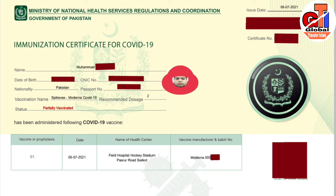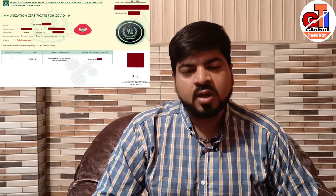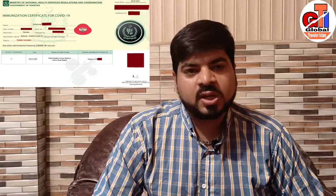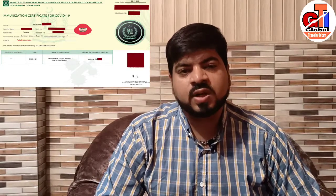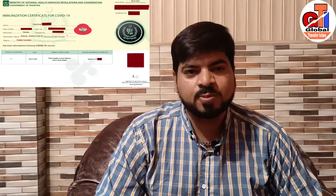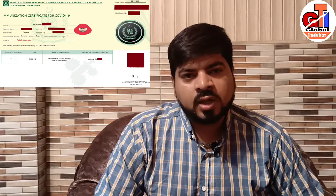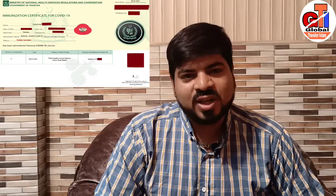So guys, this was a short guide on how to download Corona vaccination certificates. There were many friends who were curious about how to download it. If you don't have a debit or credit card, you can go to any nearest Nadra office and get your one dose or two dose vaccination certificate for 100 rupees. This was my experience which I wanted to share. Please like, subscribe, and share. God bless you.